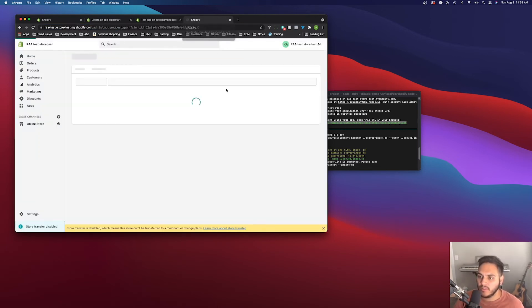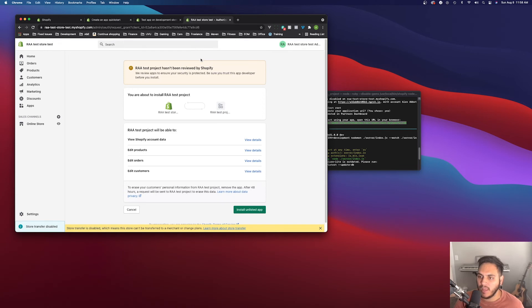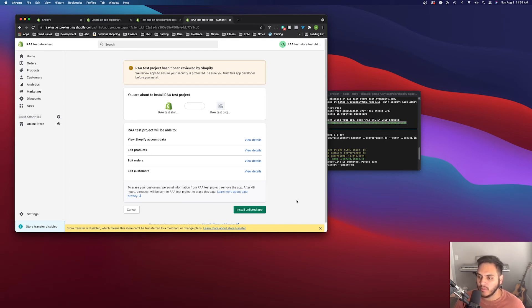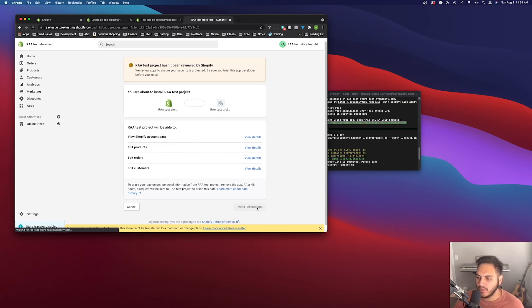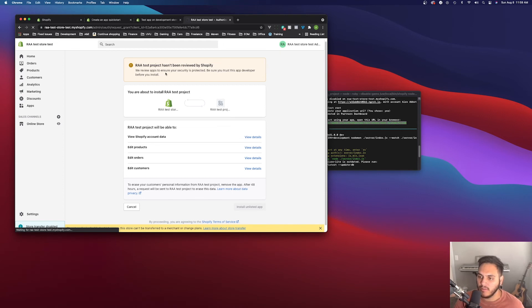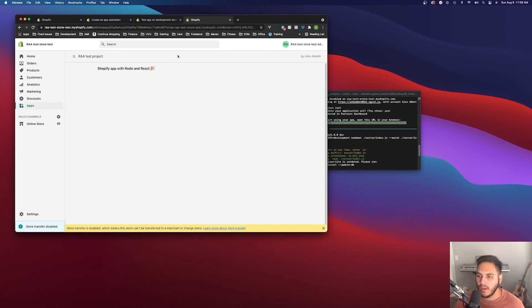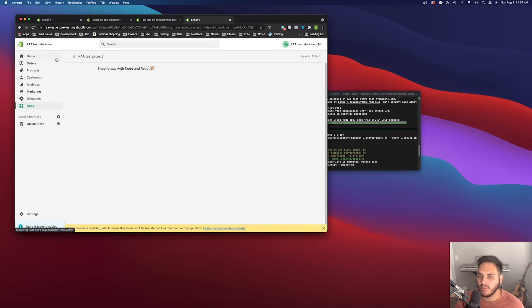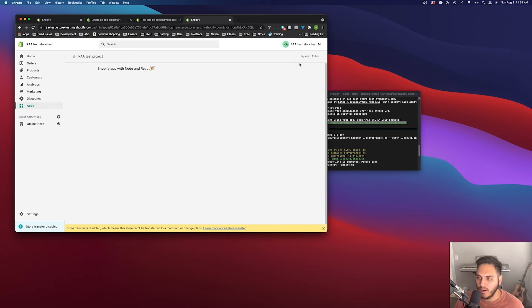So now it's going to bring us to a page where we can accept, the permissions and give this app, the permissions that it needs, to work with our development store. So we'll click install unlisted app. And we wait just a minute for that to go through. Okay. Awesome. So now we have our app installed on our development store. You can see we're in our development store right now. And within this iframe right here is our app.